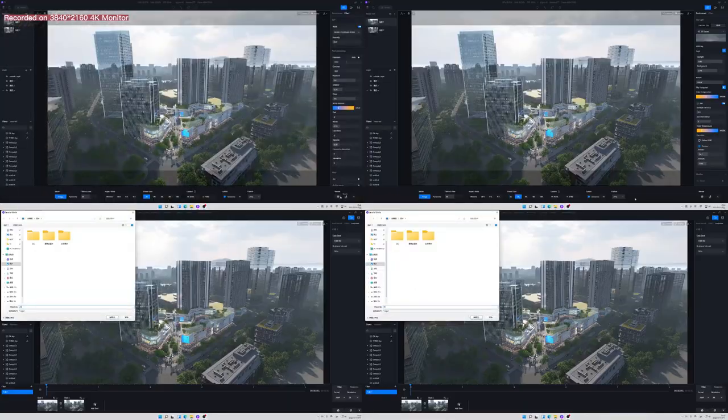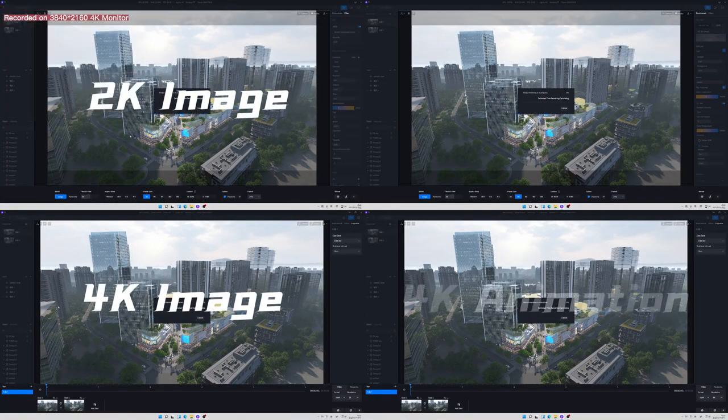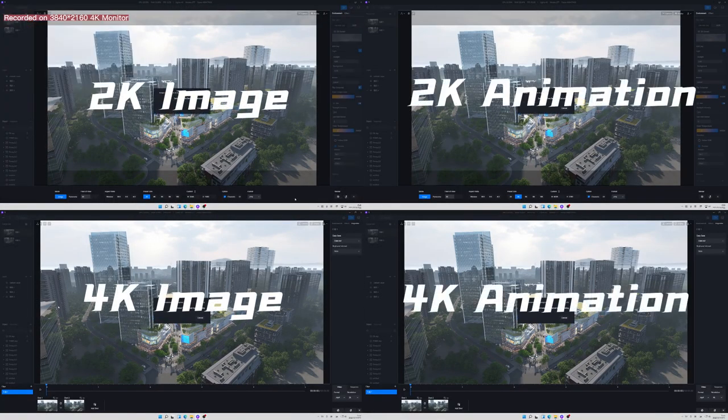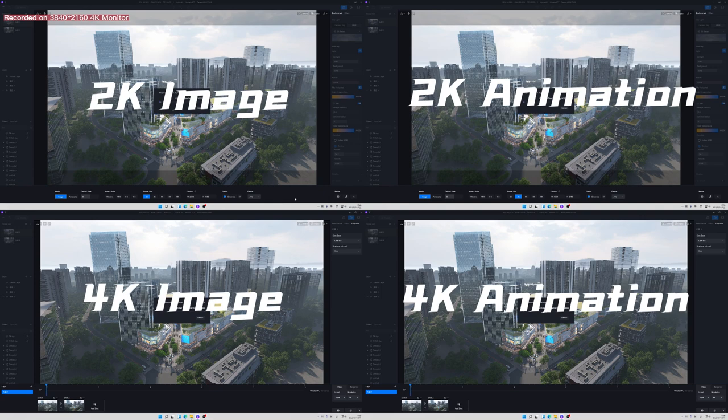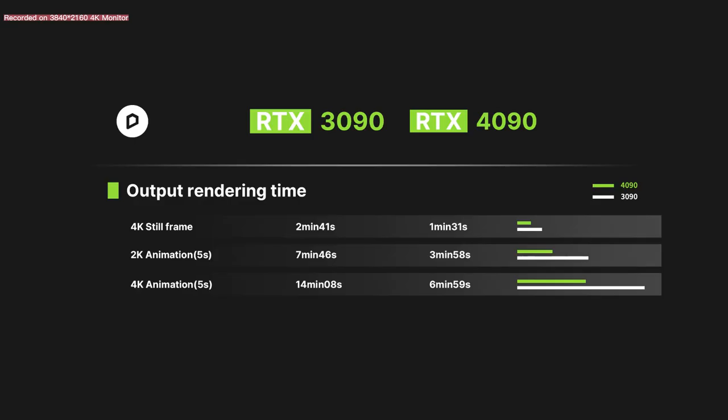When it comes to rendering export, we test on still frames and animations in 2K 4K resolution, and the time was pretty much reduced by half. What it means is that we get to have a 4K aerial view or site planning rendered in a matter of minutes.